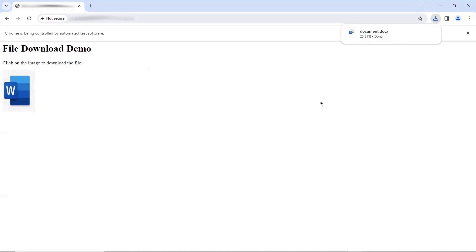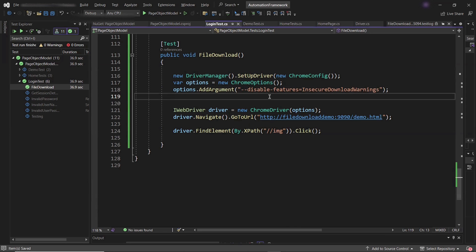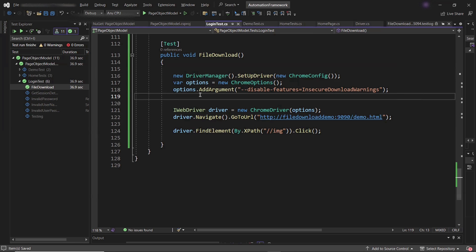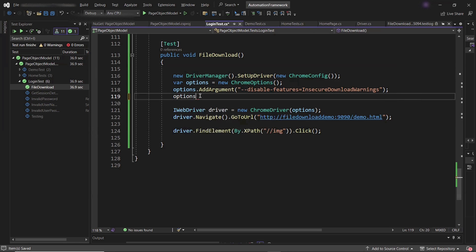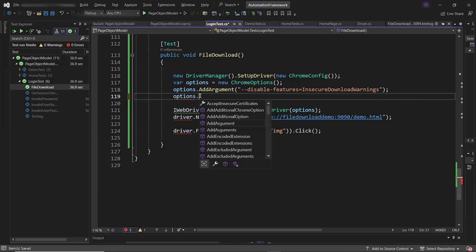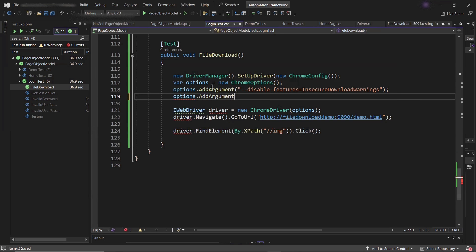Other than this, there is one more capability available which you can provide. Let's say, if you want to disable the insecure file download feature for a specific web page or website because of security reasons, then the current capability won't work for you. Because this will disable the feature for all the websites which you're going to run using your script. To disable the feature for any specific website, you can provide another capability.